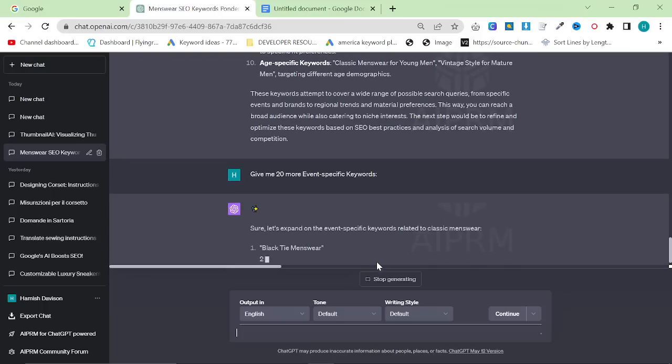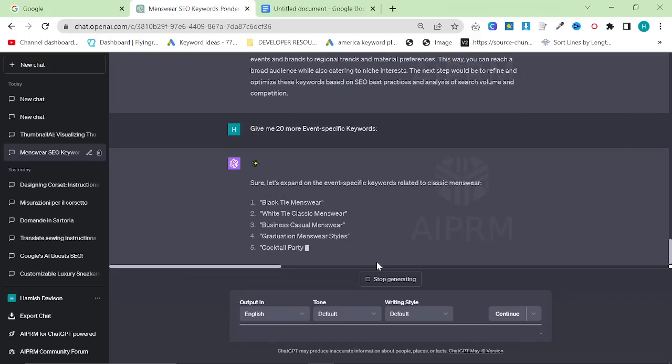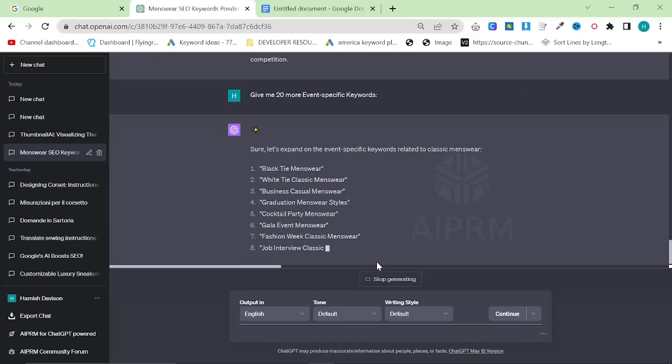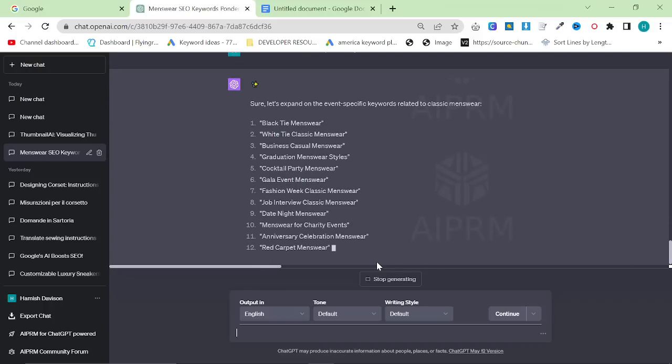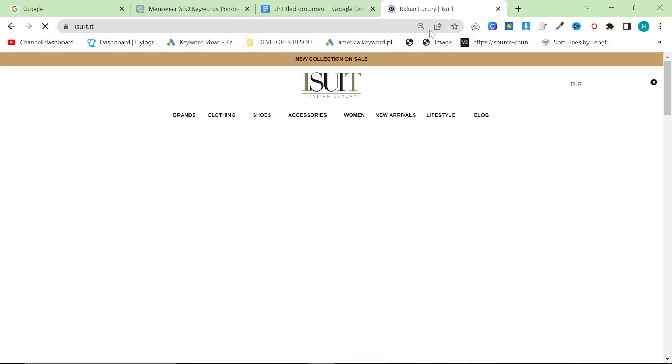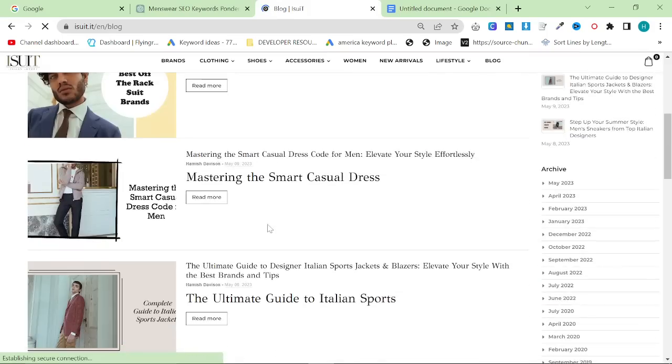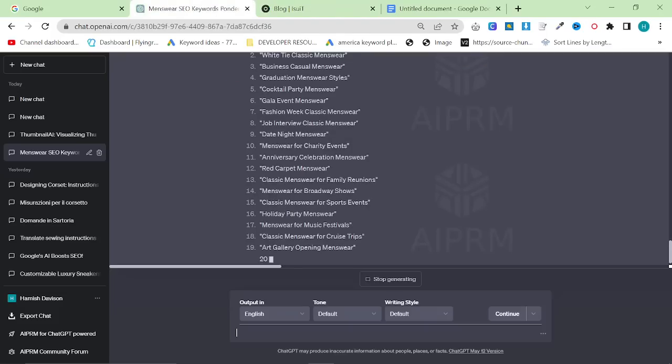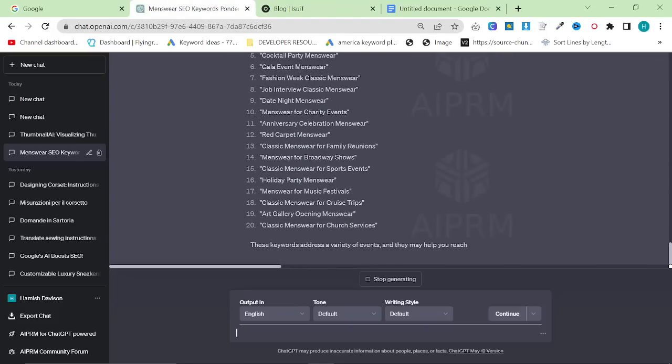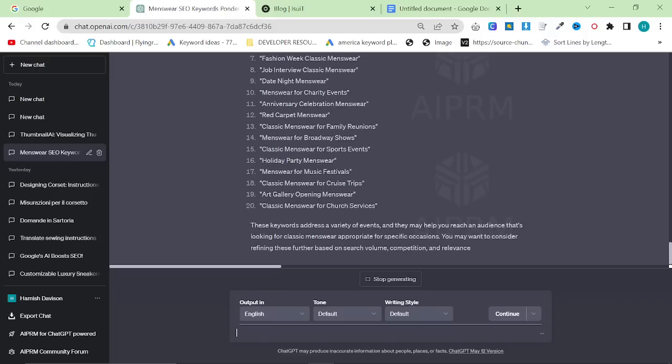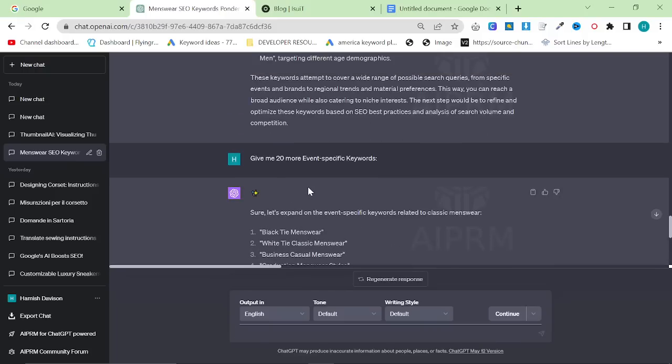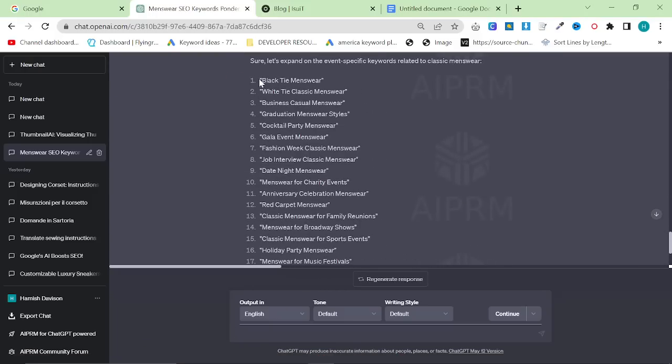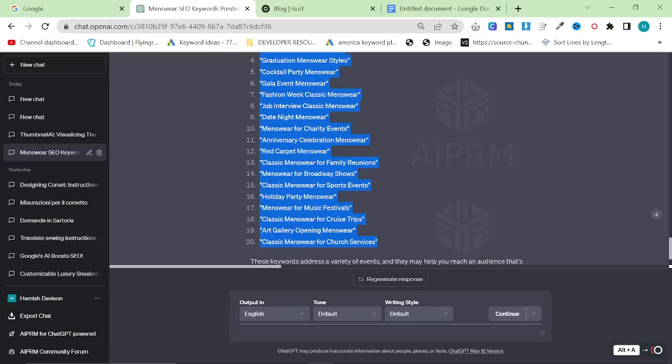So there's things like black tie. Literally, I wanted to say it before it wrote it. Black tie menswear was missing, cocktail party menswear, gala event, fashion week, job interview, date night. These are all articles that if you go on iSuit, which is the website that I predominantly write for, you can search pretty much any of these keywords and you will find them, because I did all of the manual keyword research spending an absolute ton of time. But this will just save you so much time, it's actually crazy. This right here is 20 of the best keywords in classic menswear.